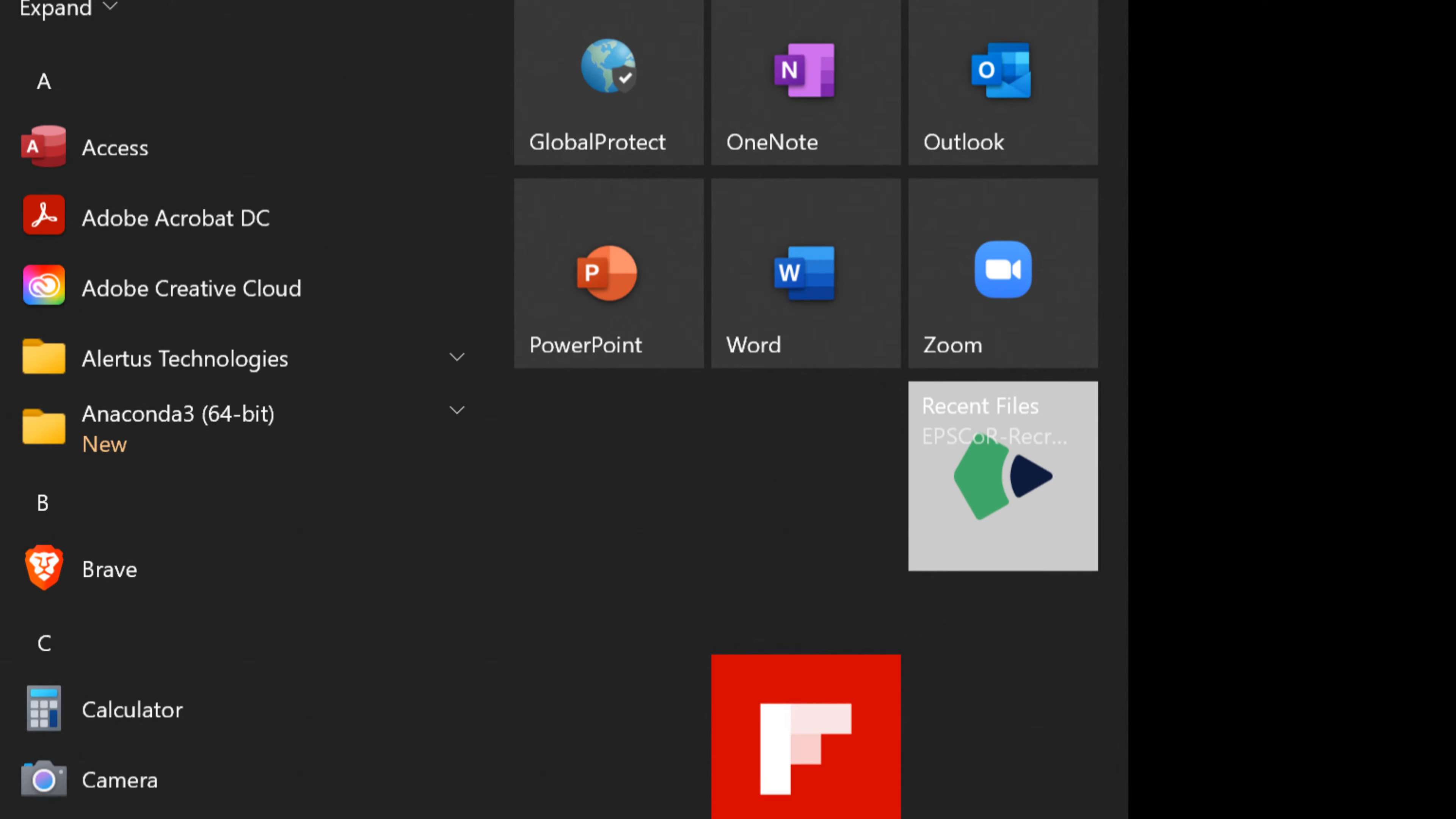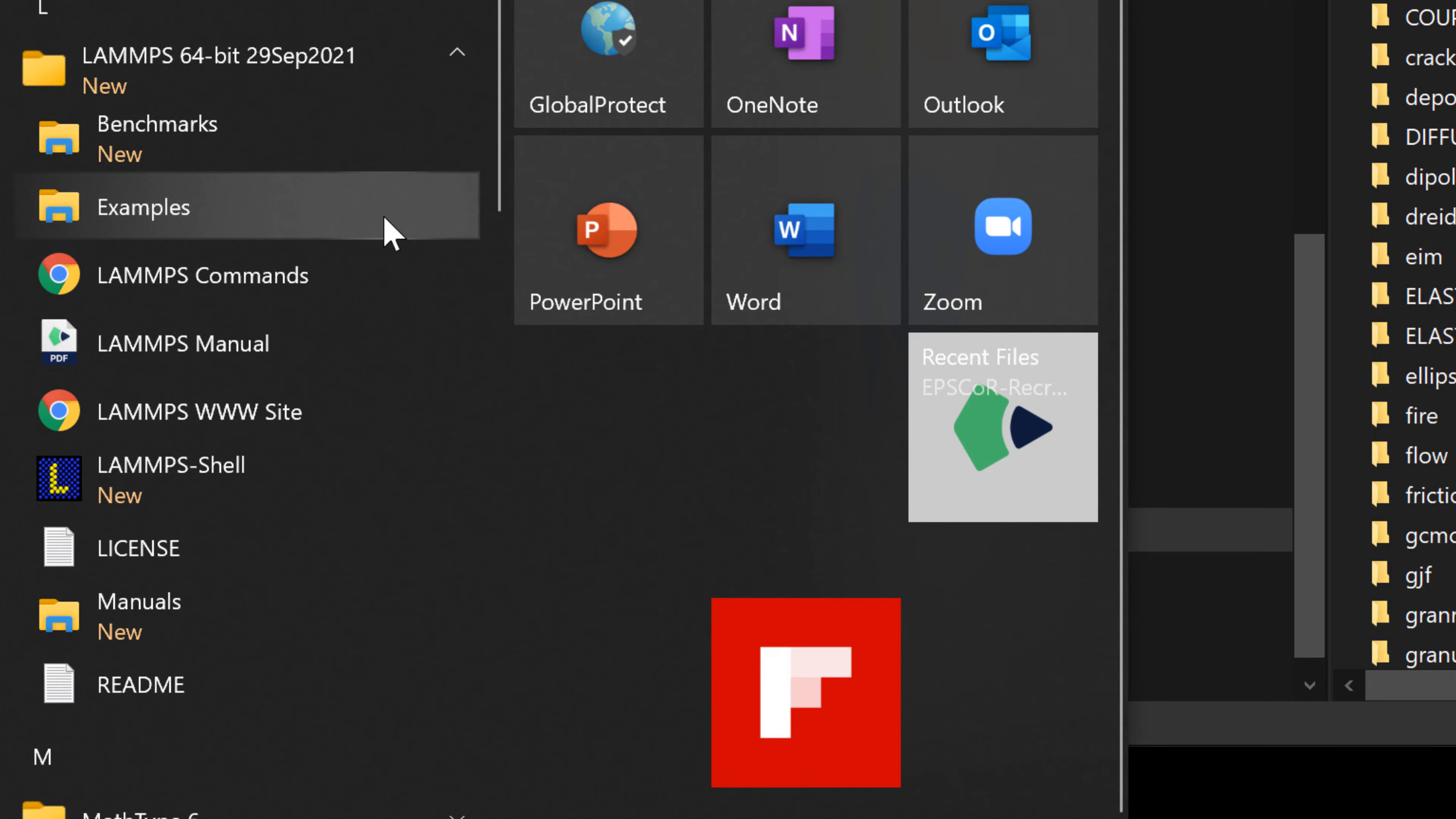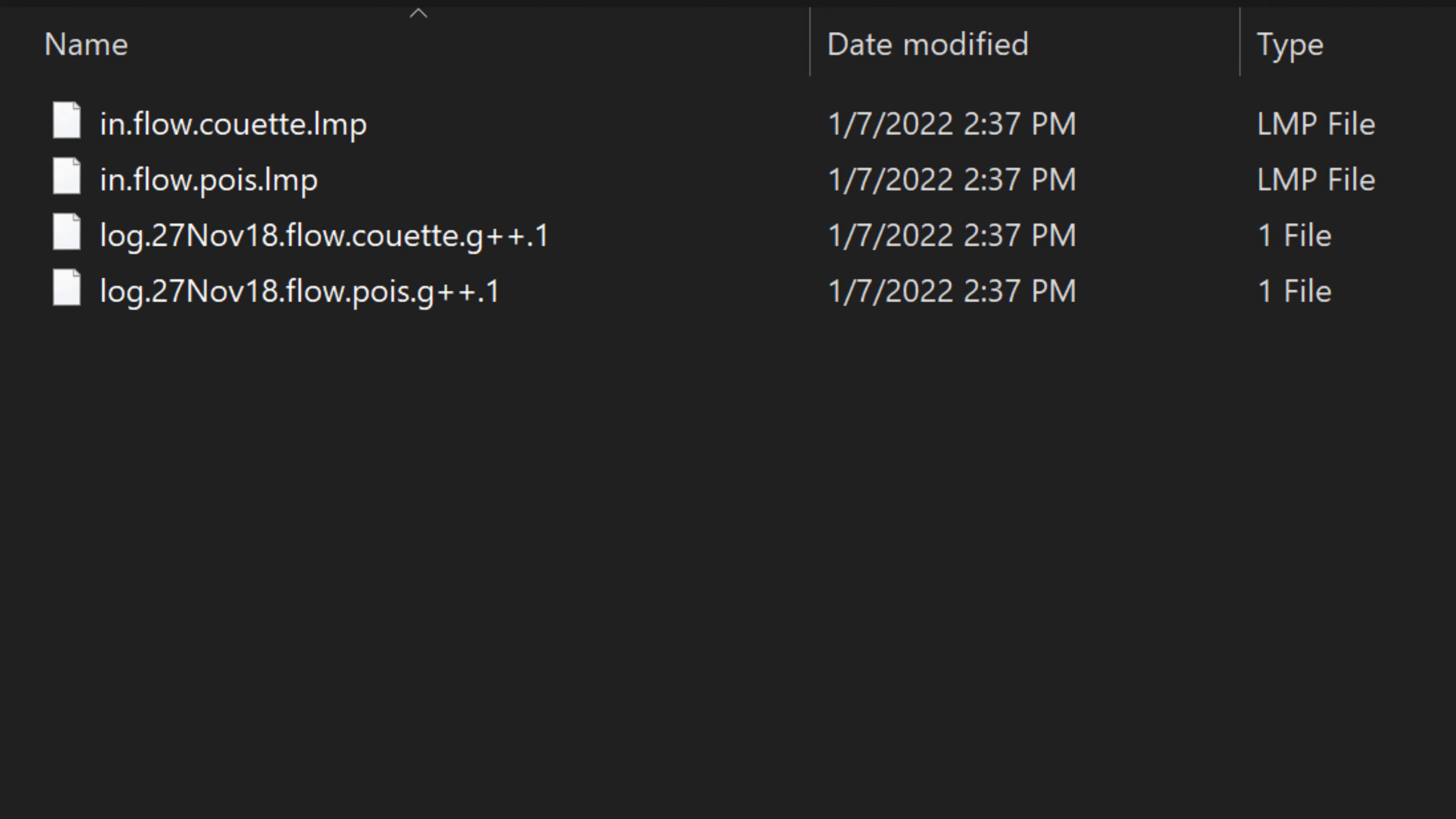To find the example file, you can go to start menu, find the LAMMPS folder, expand the menu, and hit examples folder. Then you can find the folder named flow. When you browse into this, you can find the file called in.flow.coite.lmp.